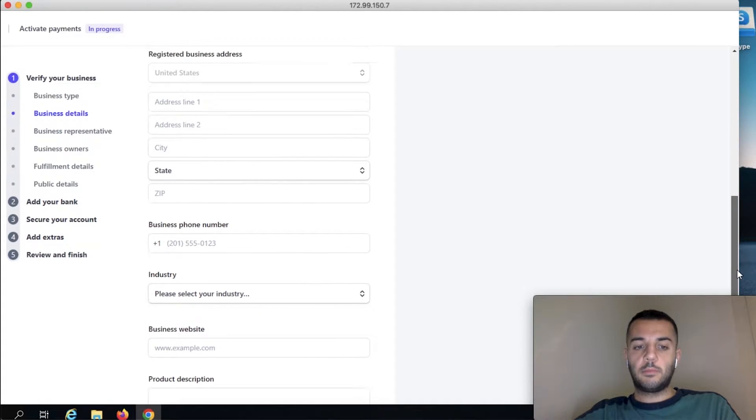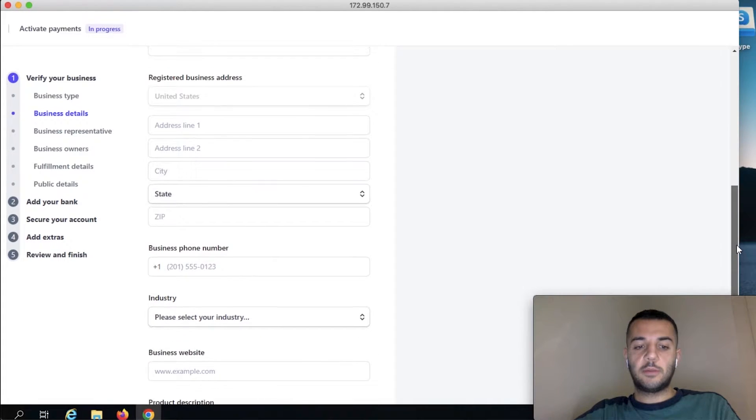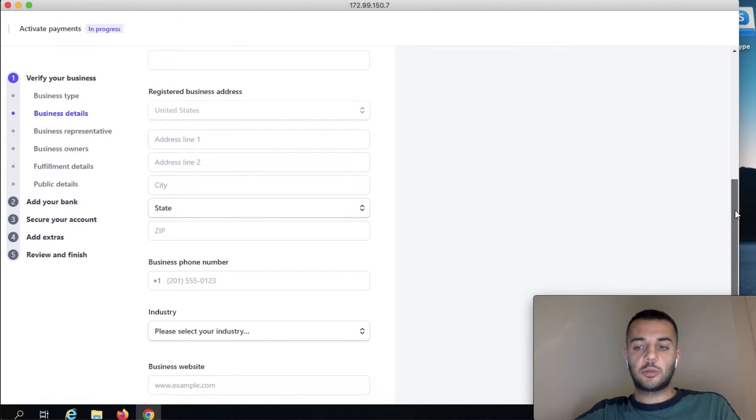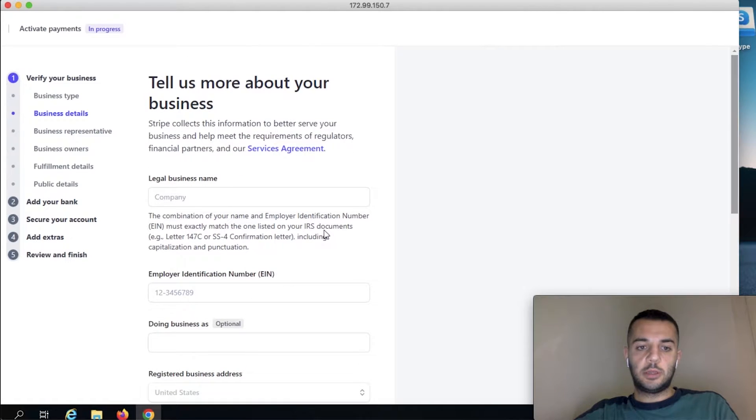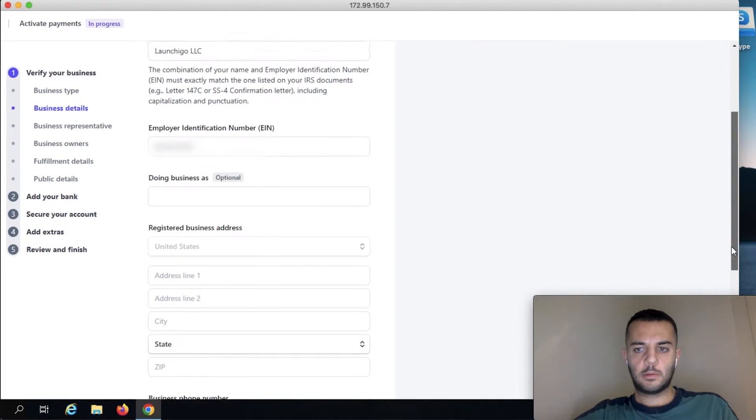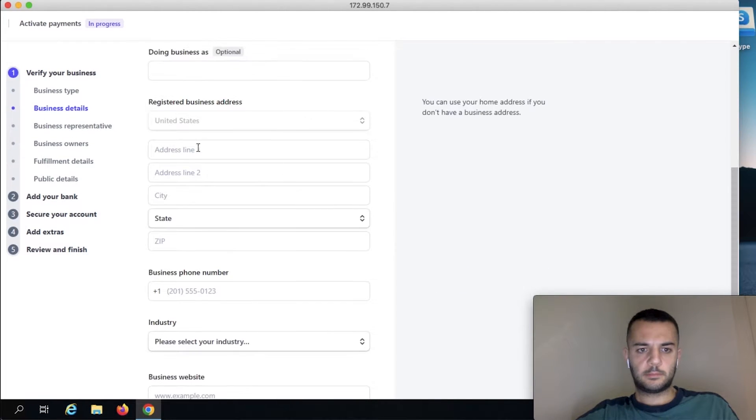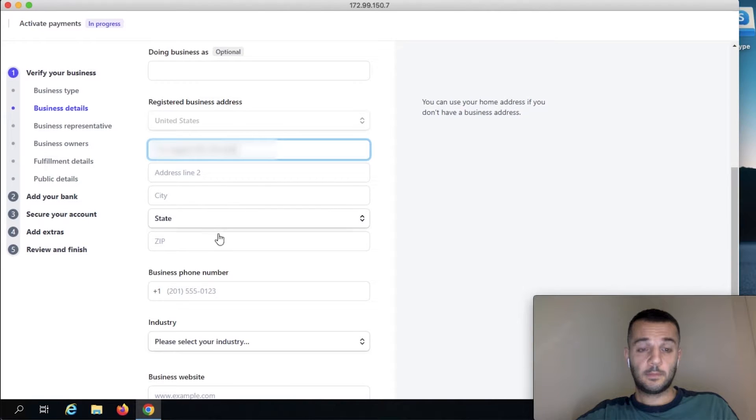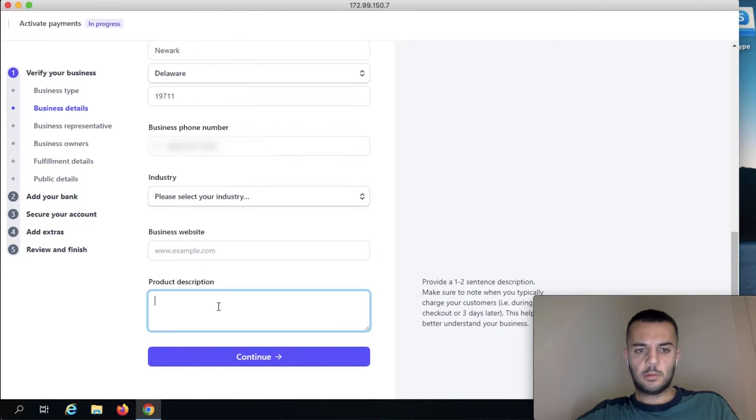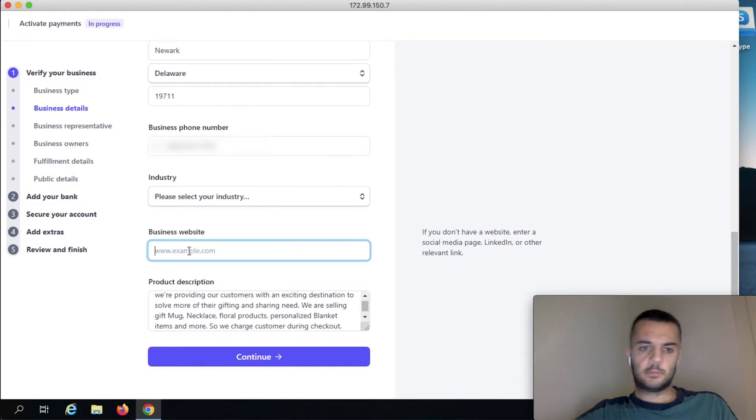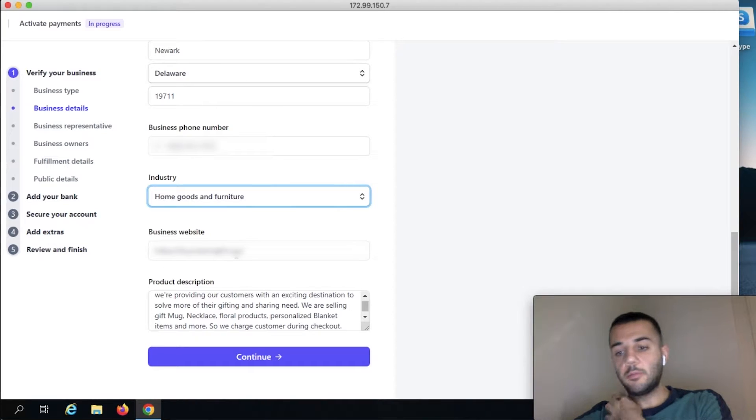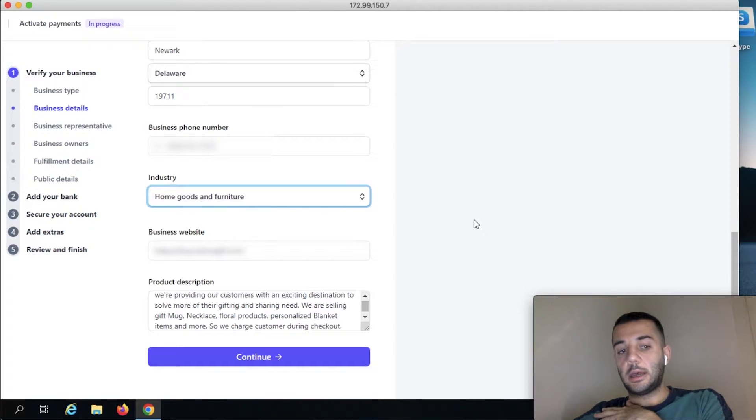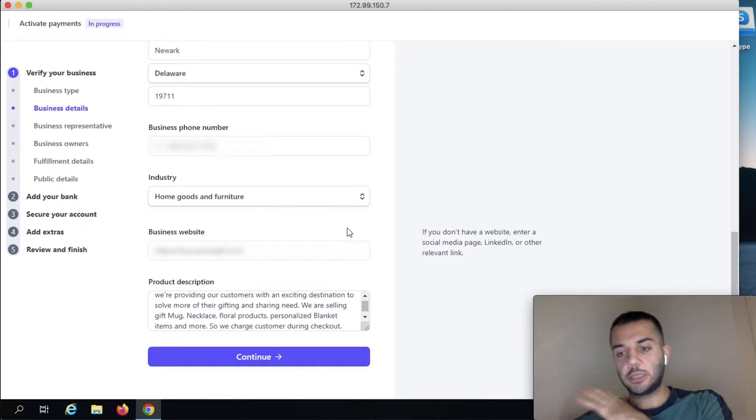Industry, website, and description. Let me simply put this information real quick. When it comes to industry, we have to be having a website that we need to provide, and this website has to be live.